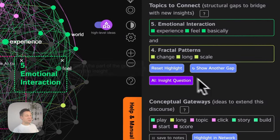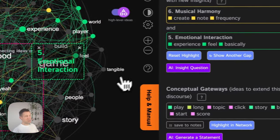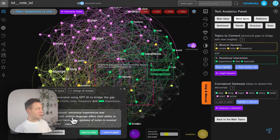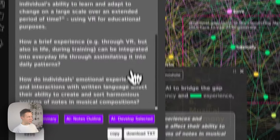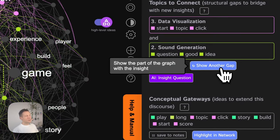I save that idea and ask for a new gap: musical harmony and emotional interaction. It says: 'How do emotional experiences and interactions with written language affect the ability to create harmonious systems and notes in musical compositions?' — a connection between our understanding of language and music. I save this to notes to explore further. And then another gap, and another — gradually you generate more and more ideas like this.